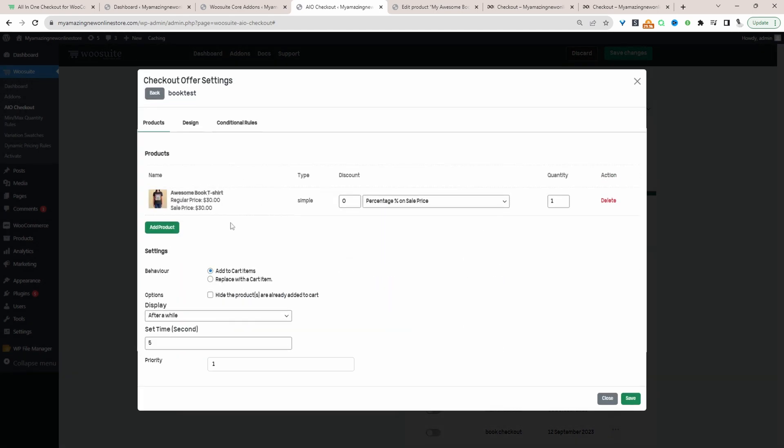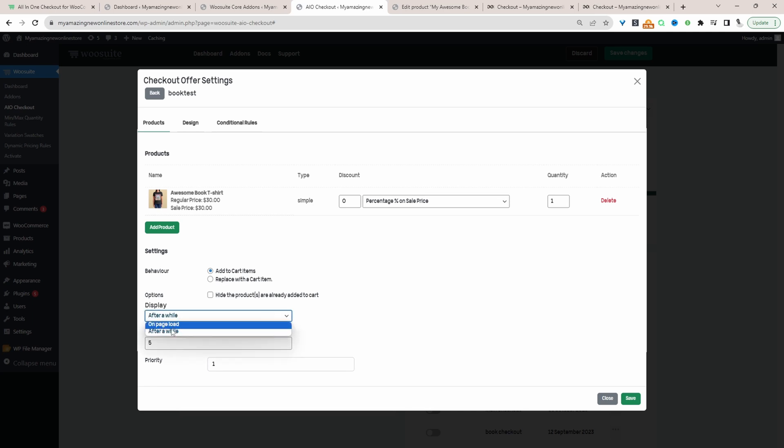So just like before, we'll choose our product. And again, we can choose the behavior here. So we can choose to add it as an additional product or replace it with a product that's already in their basket. So for the display, we can display it instantly when a page loads or we can display it in a few seconds. For example, here we're waiting five seconds before we present customers with this offer.